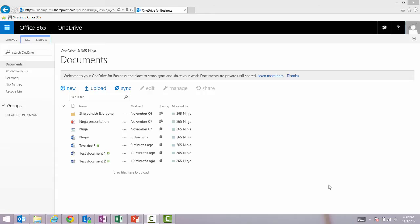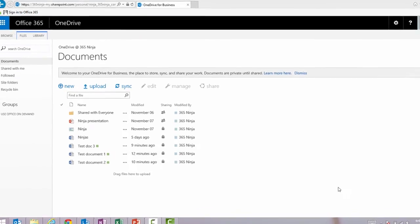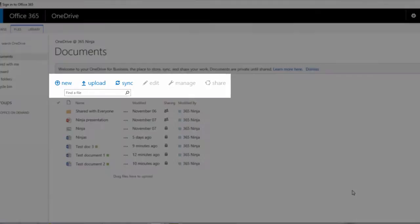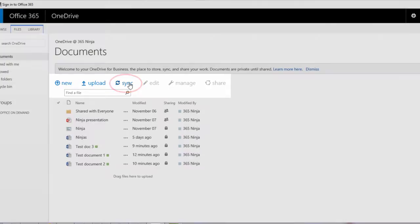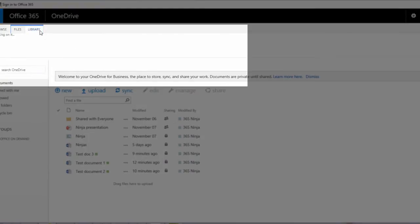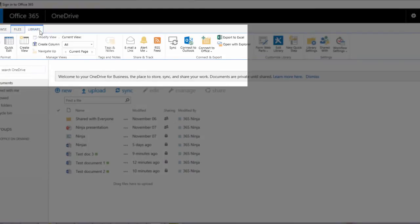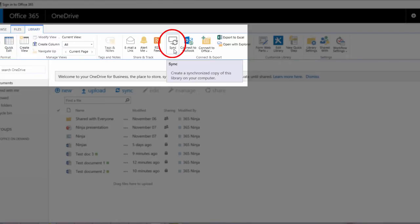So when you're signed into Office 365 and you're in your OneDrive for Business folder, you'll see a sync button. If for some reason you don't see this button, go ahead and select the Library tab, and there's also a sync option there.